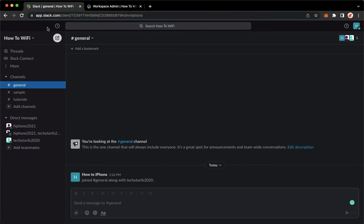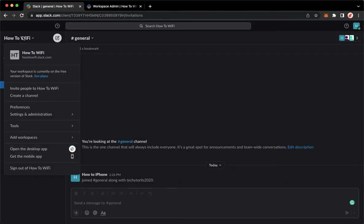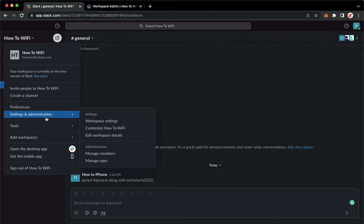Once you have signed in, you may click on the workspace name found on the upper left and then go to settings and administration and click on manage members.